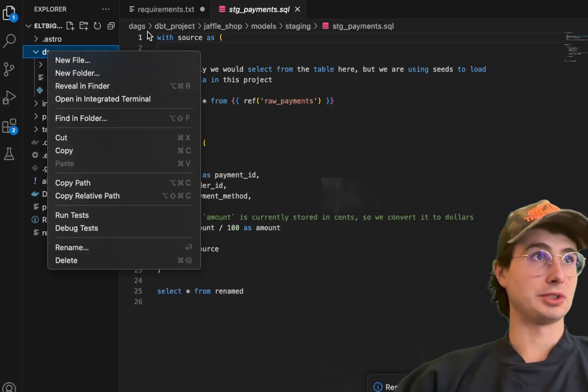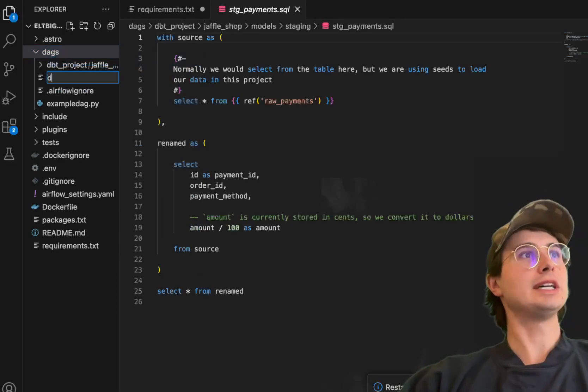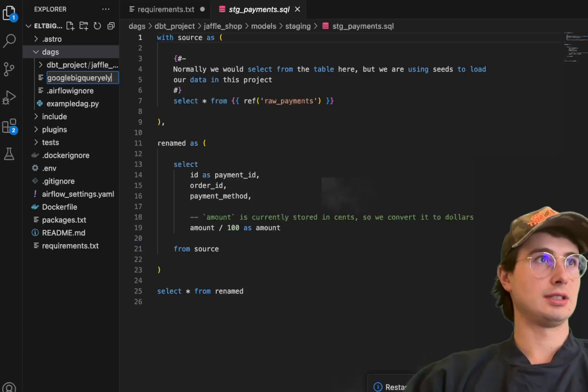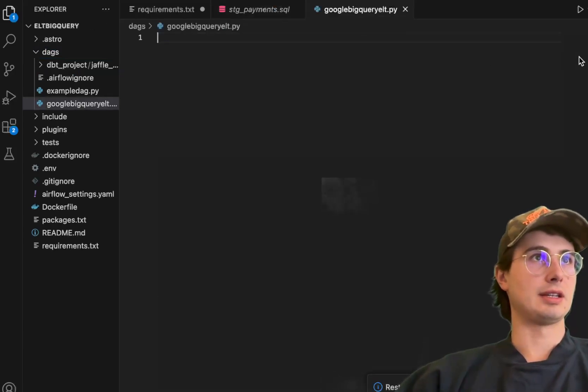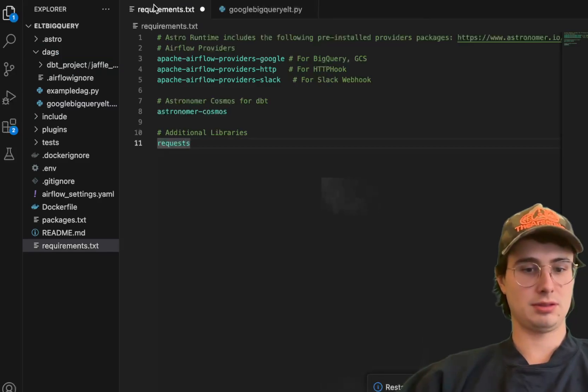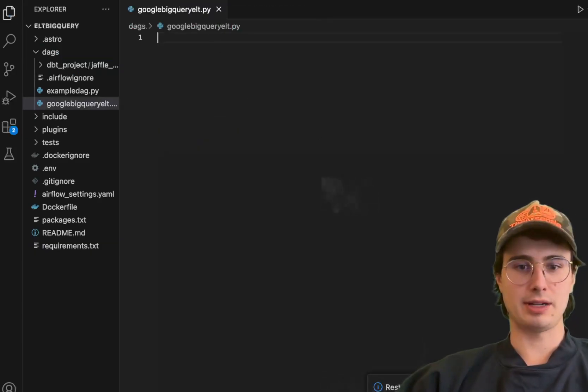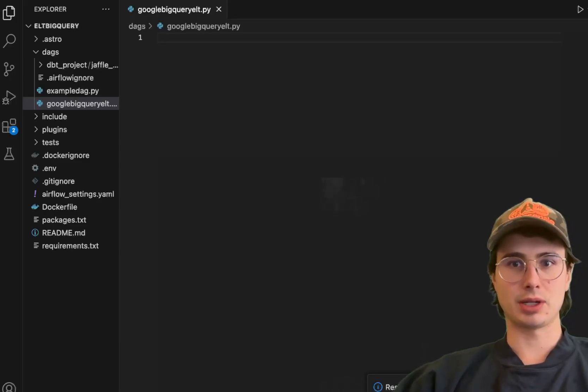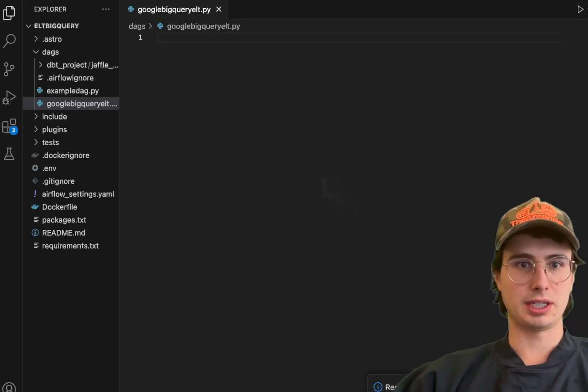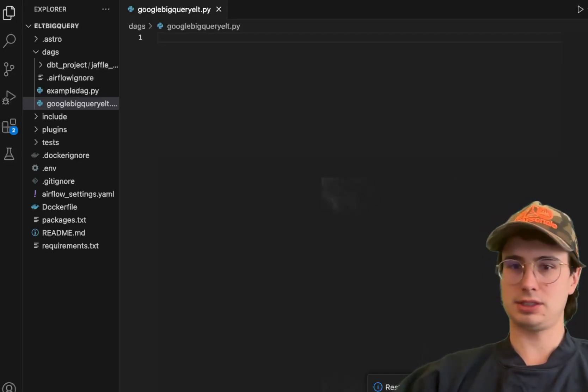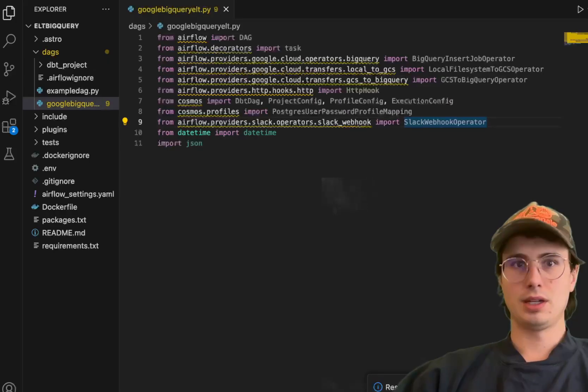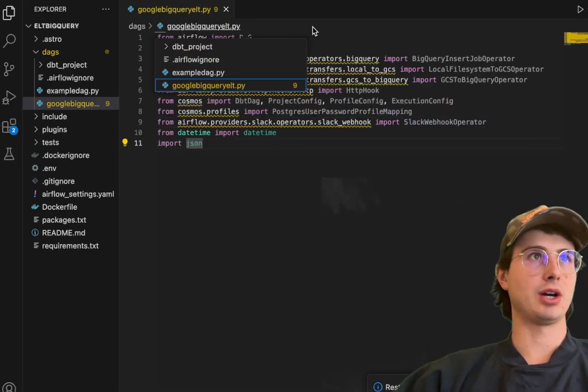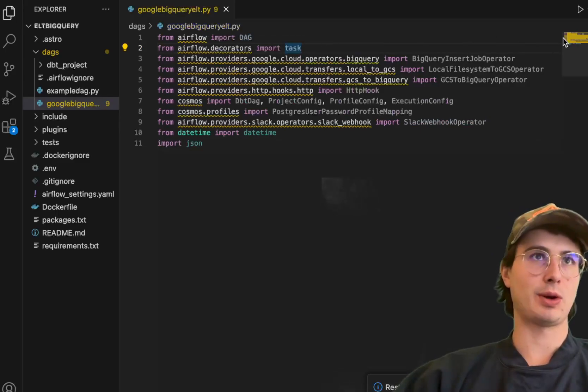It'll be available when we create our DAG to actually render and capture our DBT models. Then what we'll do is actually create our DBT DAG: Google BigQuery ELT.py. Close this out, and now we can start building out our DAG. First thing we're going to do is just bring in all of our different packages and requirements.